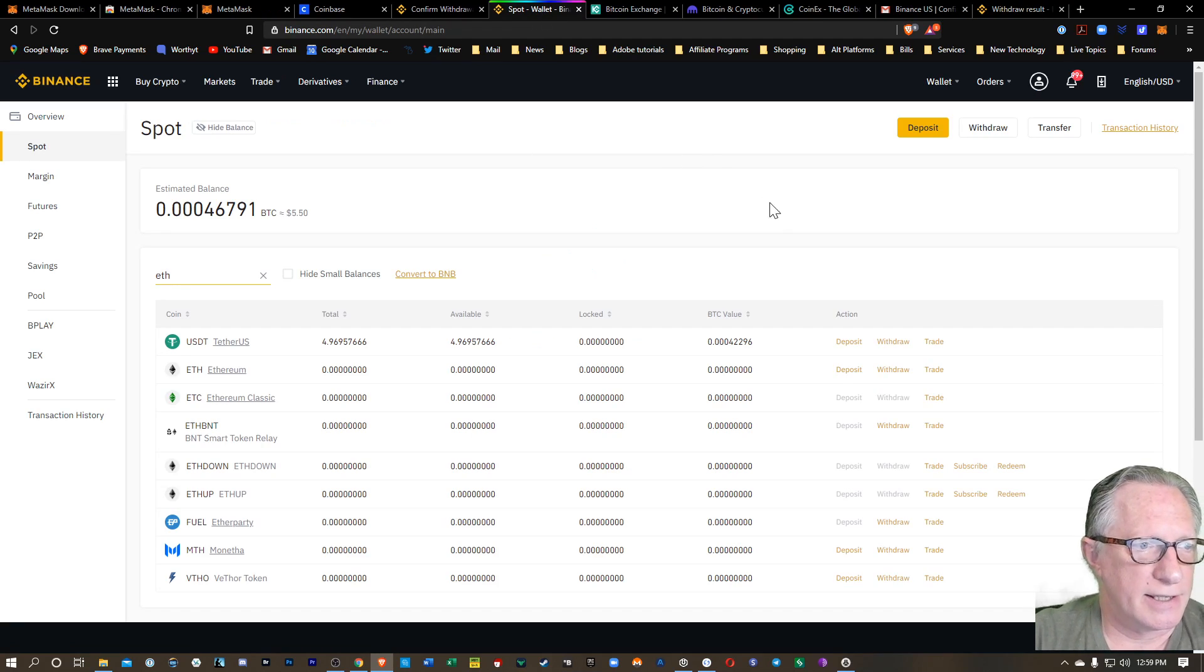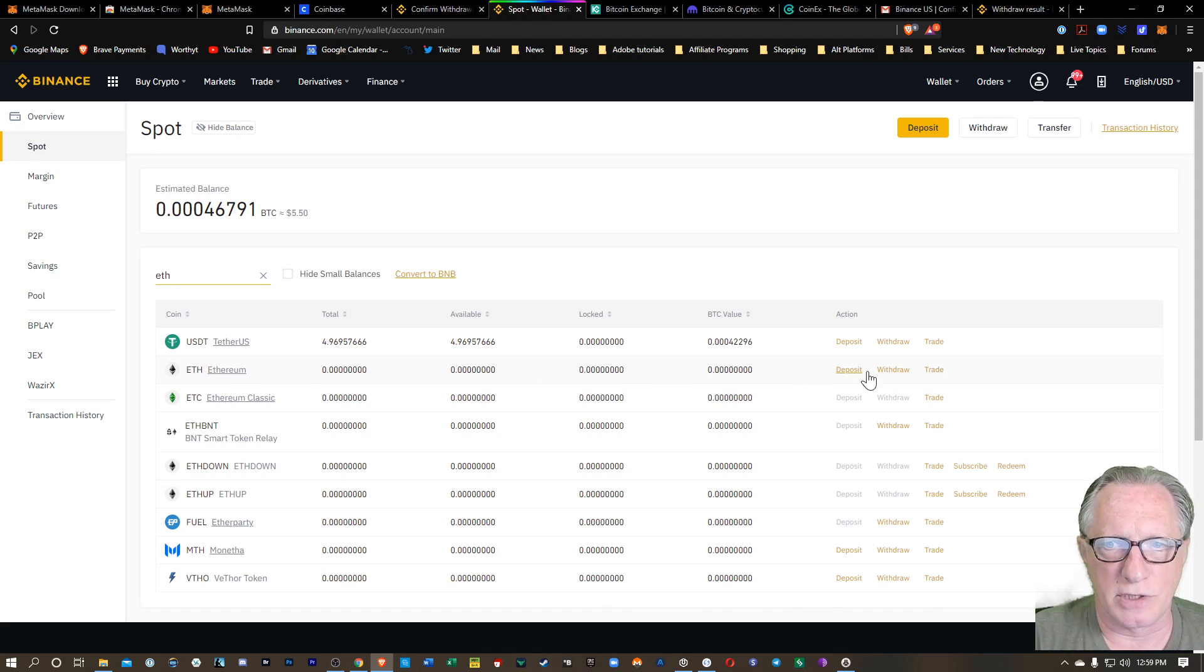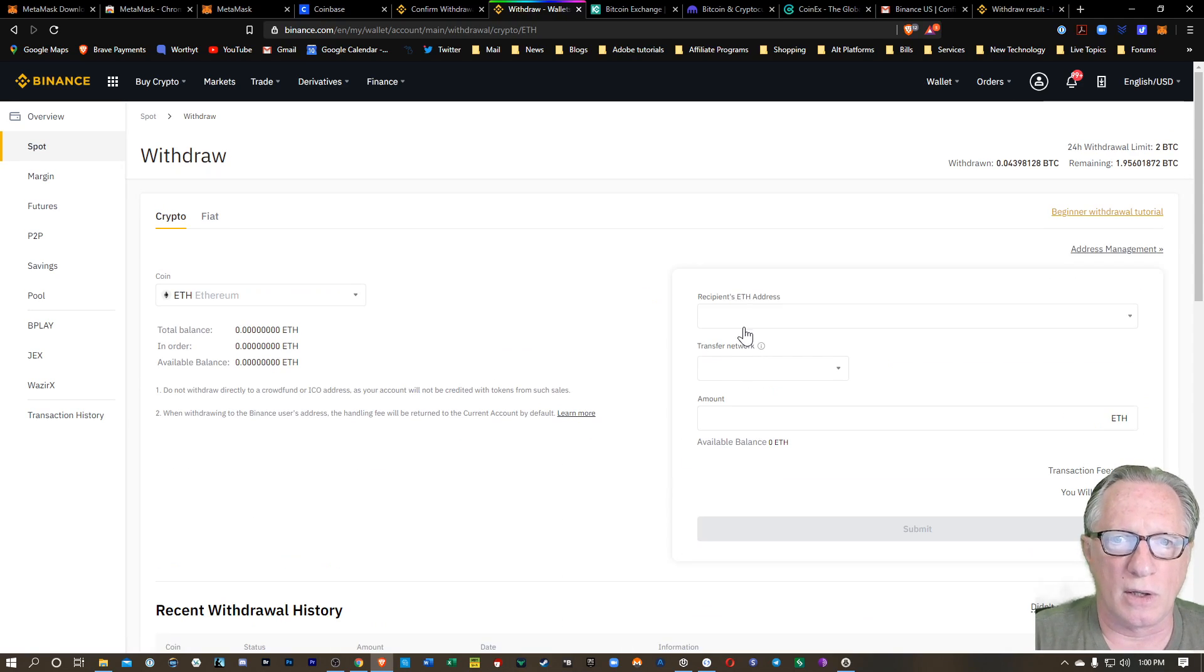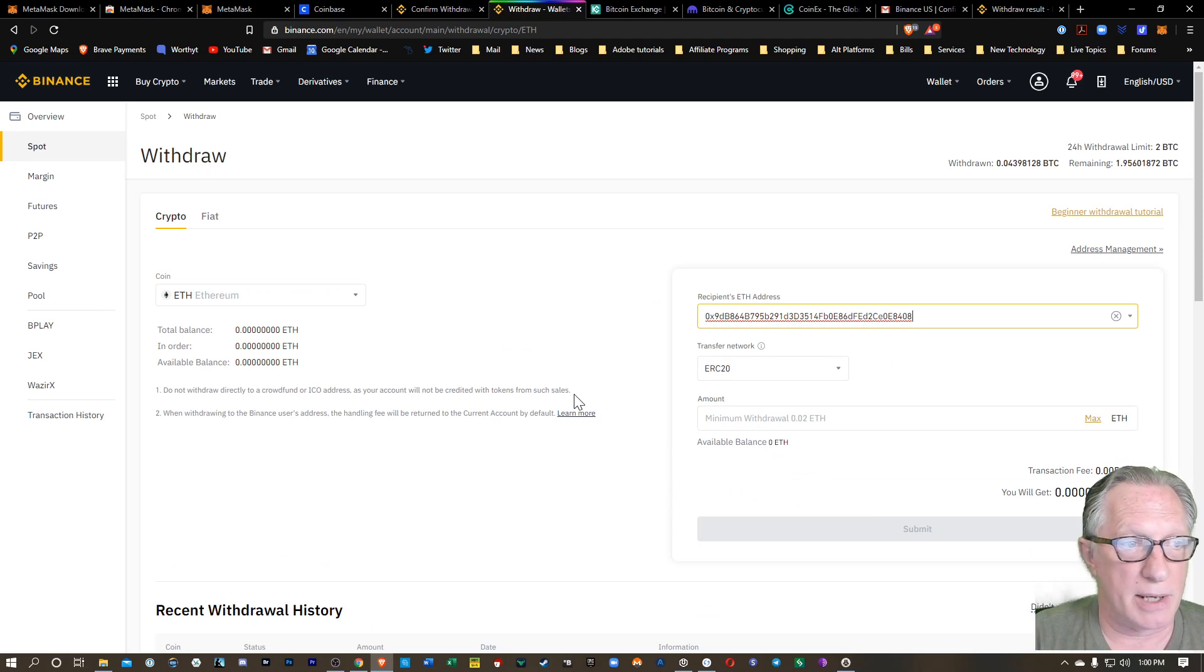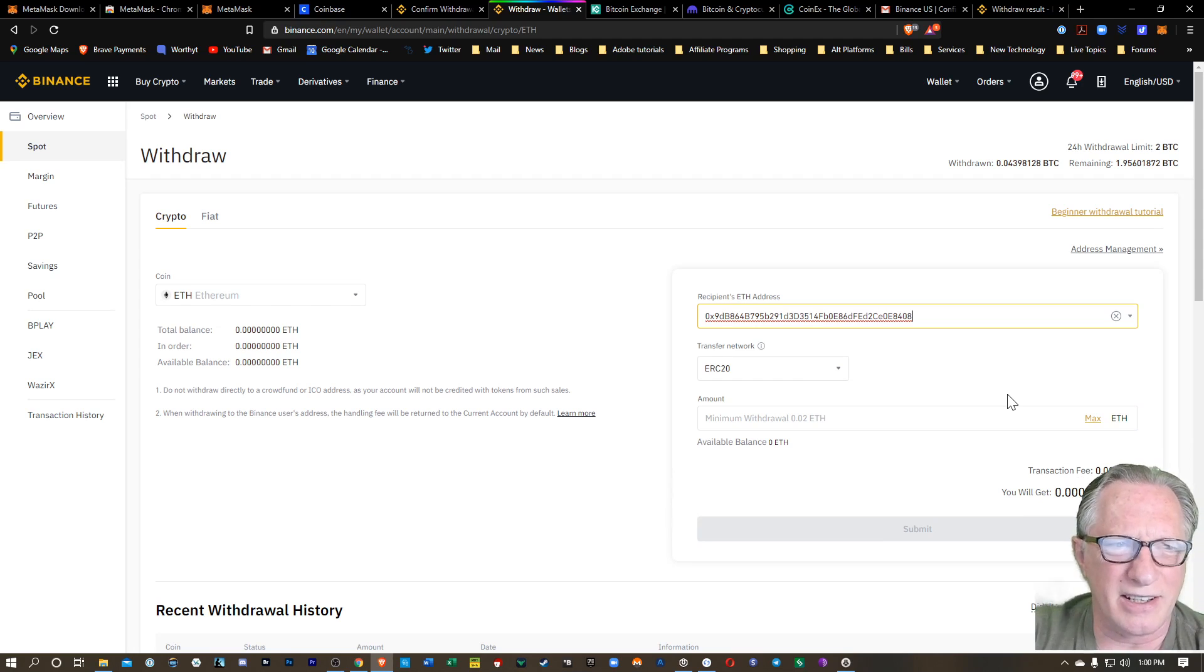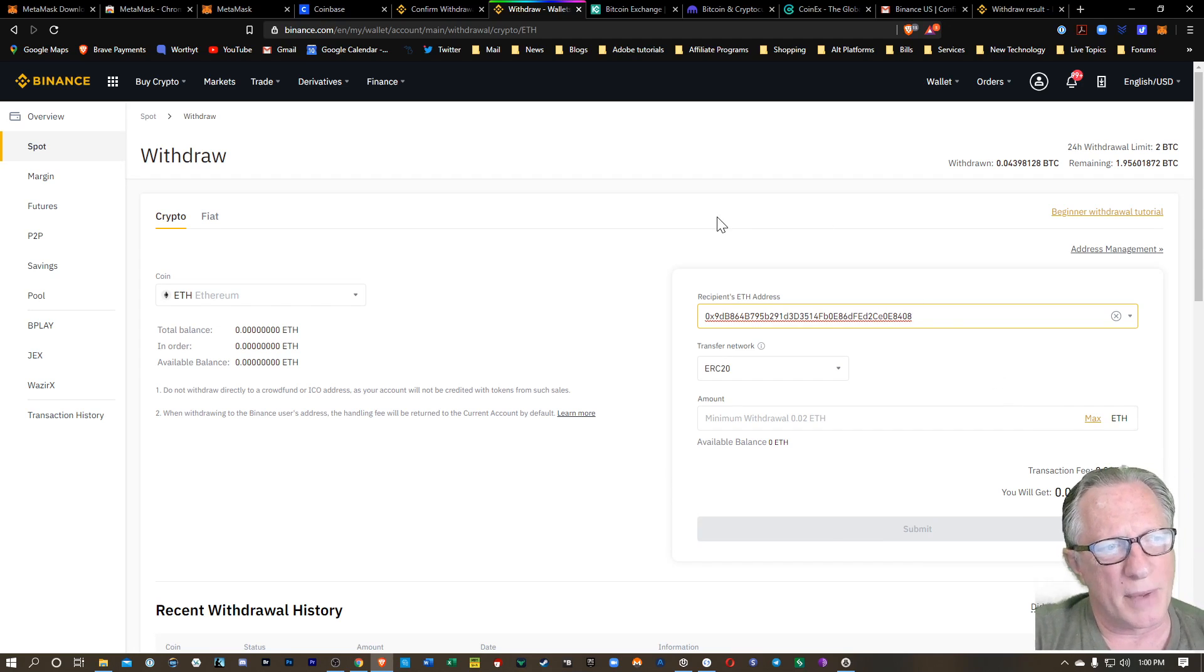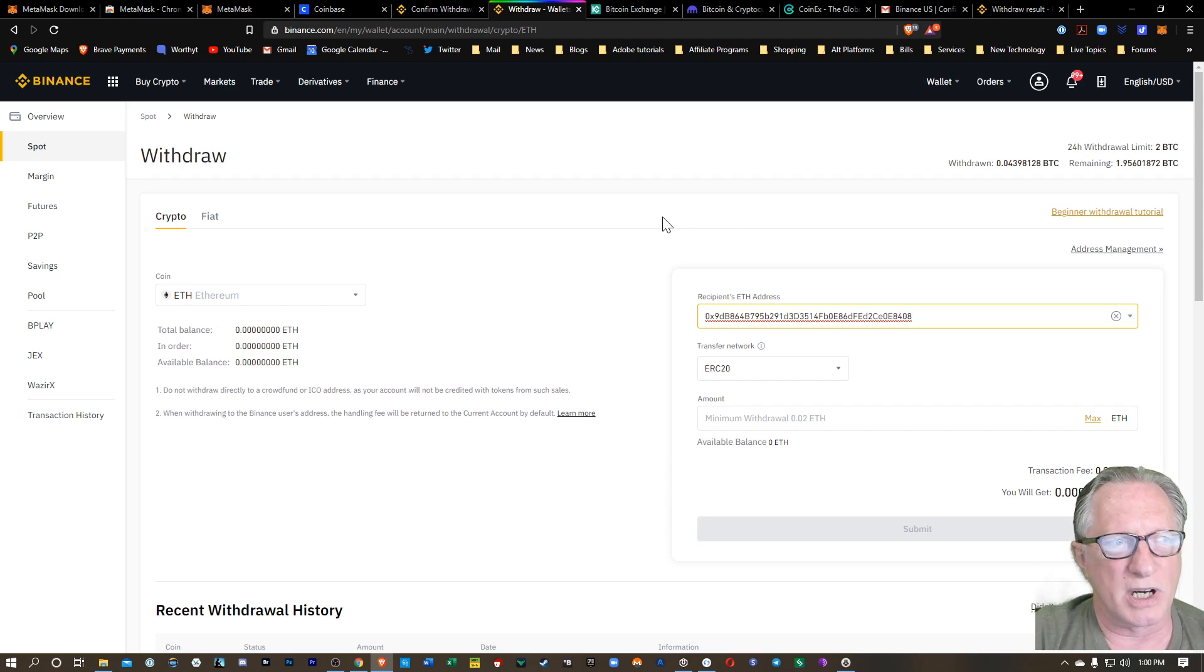I'll do the same thing on Binance US. And then the same thing applies for Binance proper. So you would just go to your Ethereum, hit withdraw, paste in your MetaMask address, and do your withdrawal. So every exchange is a slightly different interface. Maybe the terminology might be a little different. It might say send. It might say withdraw. But it's pretty much the same process.